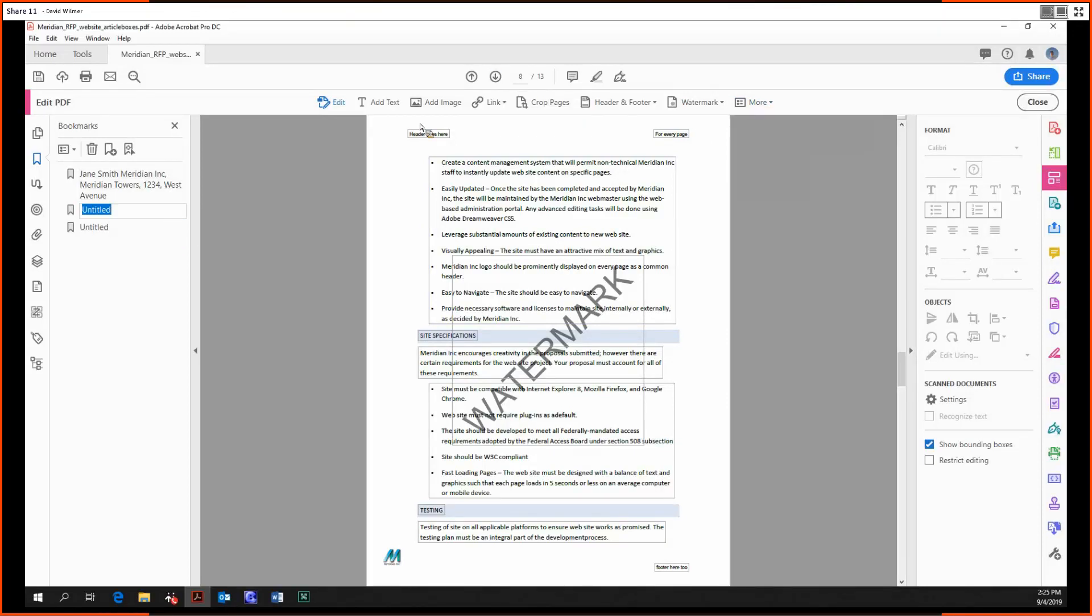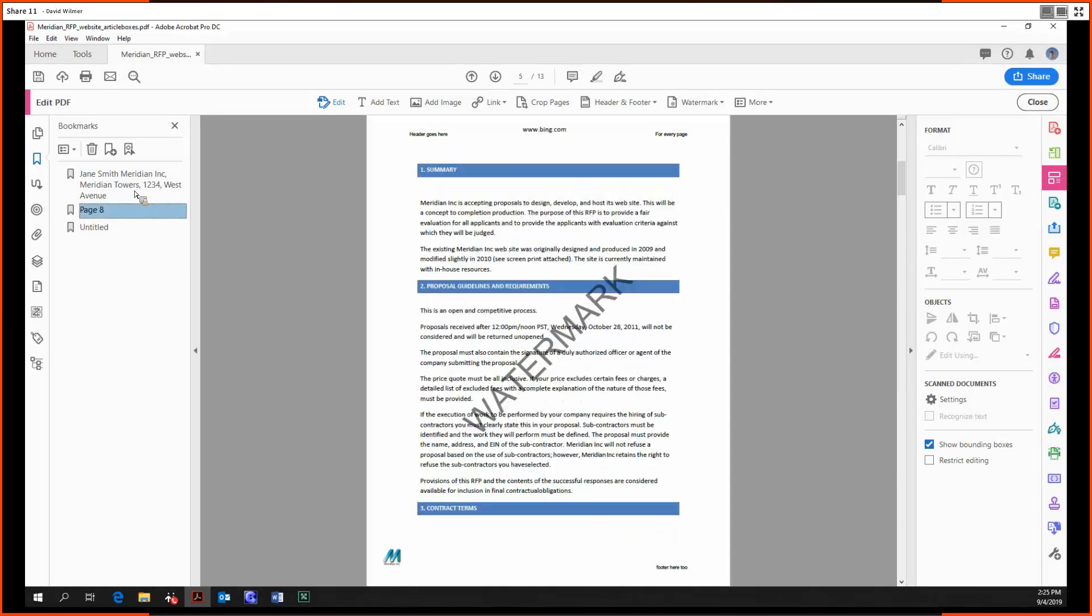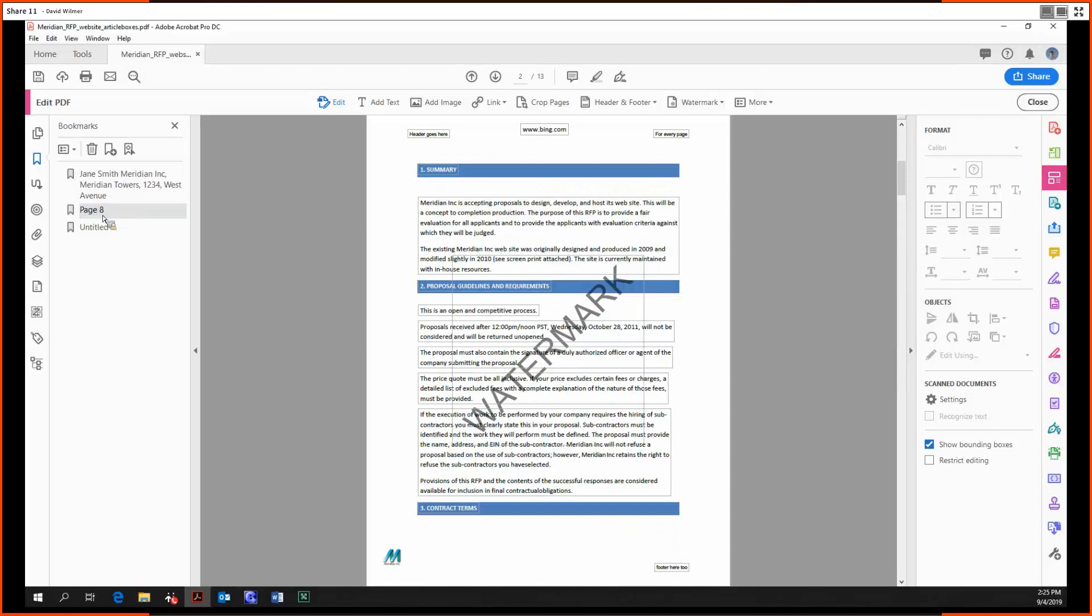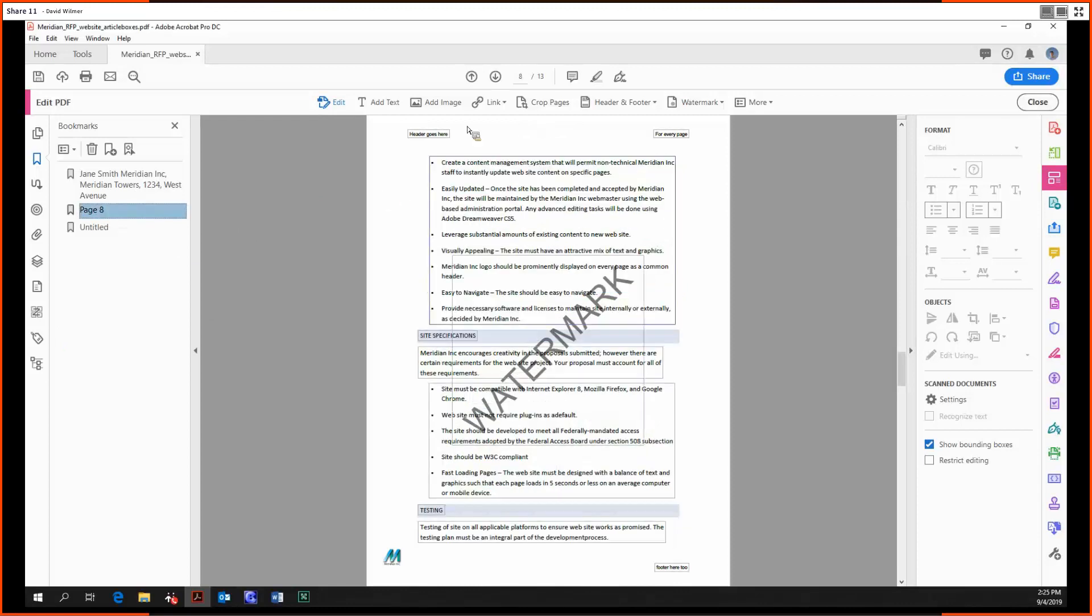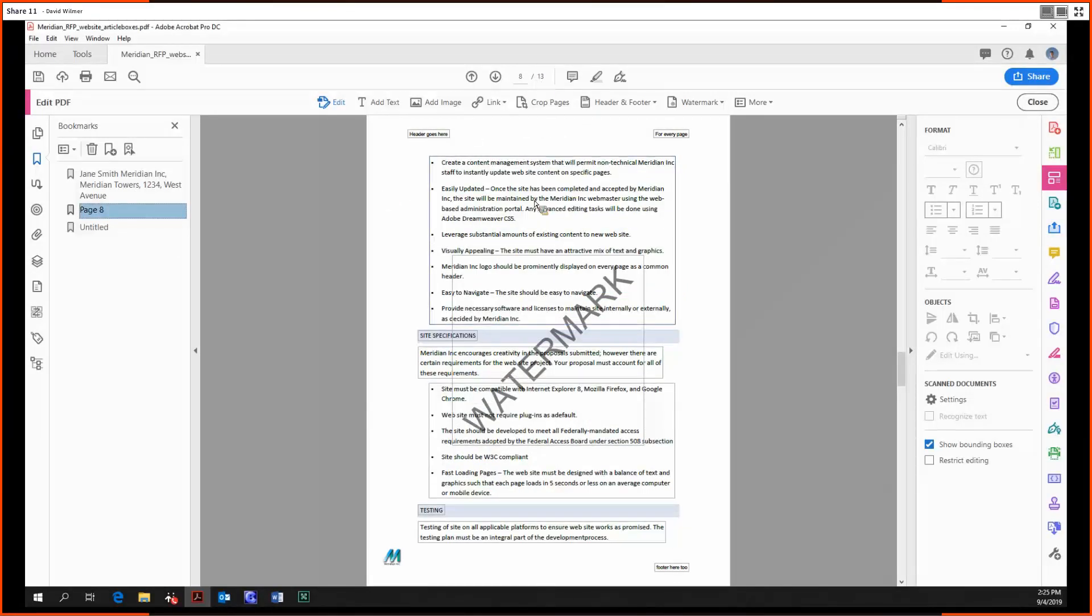So this is what? This is page 8. So we'll just call this page 8. So if we go to a different page and then we click page 8, we end up at page 8.